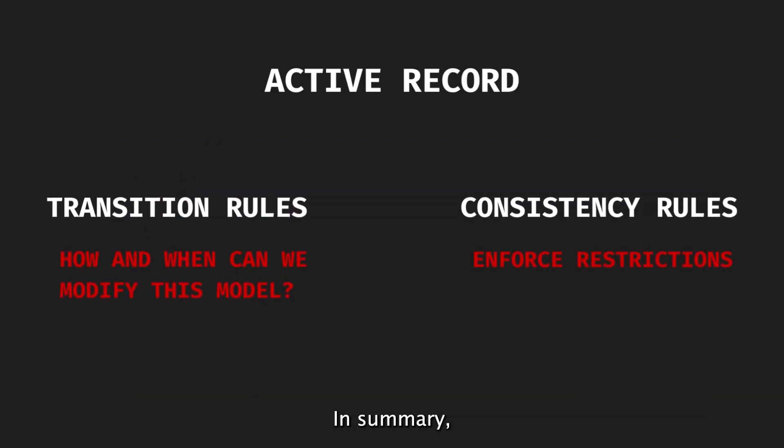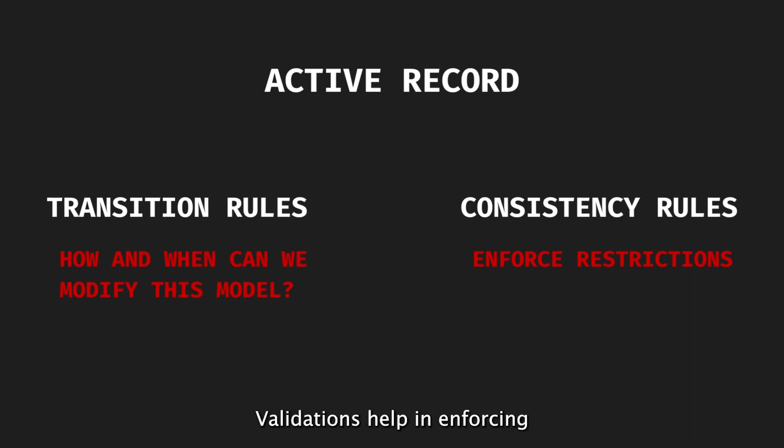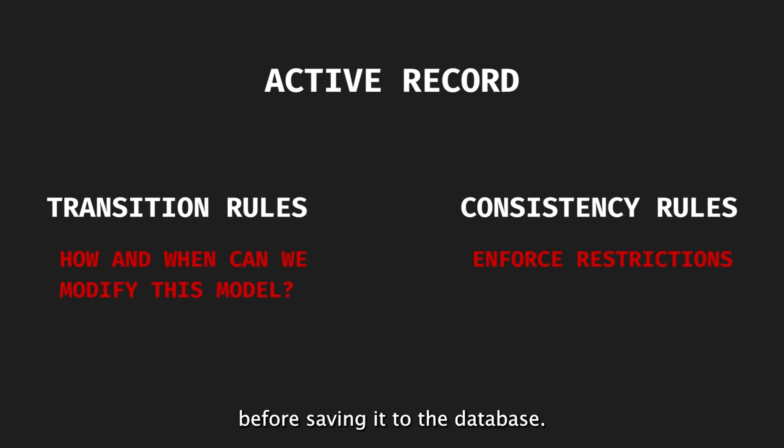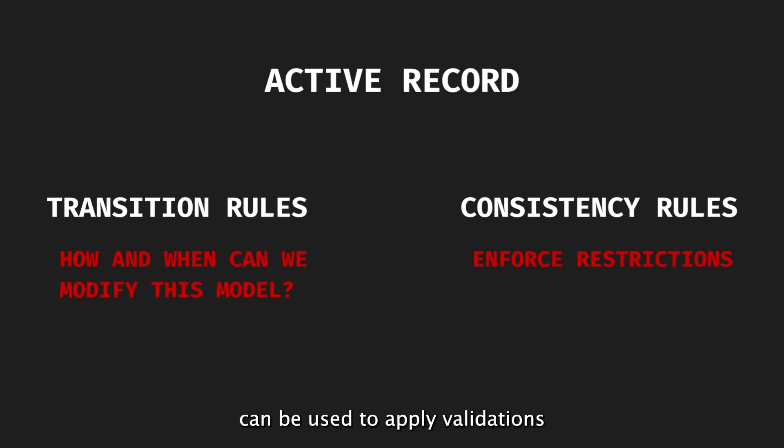In summary, ActiveRecord models in Ruby on Rails define transition and consistency rules using validations. Validations help in enforcing data correctness and integrity before saving it to the database. Custom validations can be extracted into separate validation objects. Validation contexts can be used to apply validations based on different scenarios.